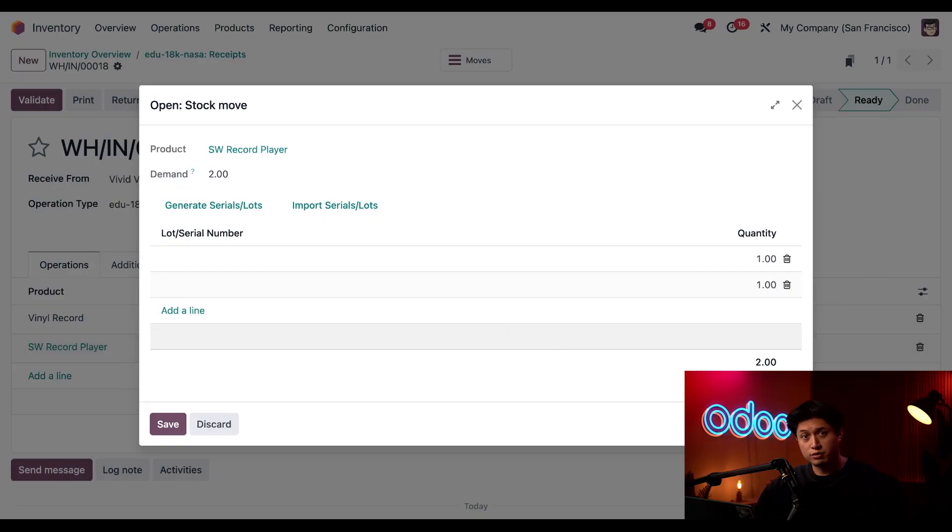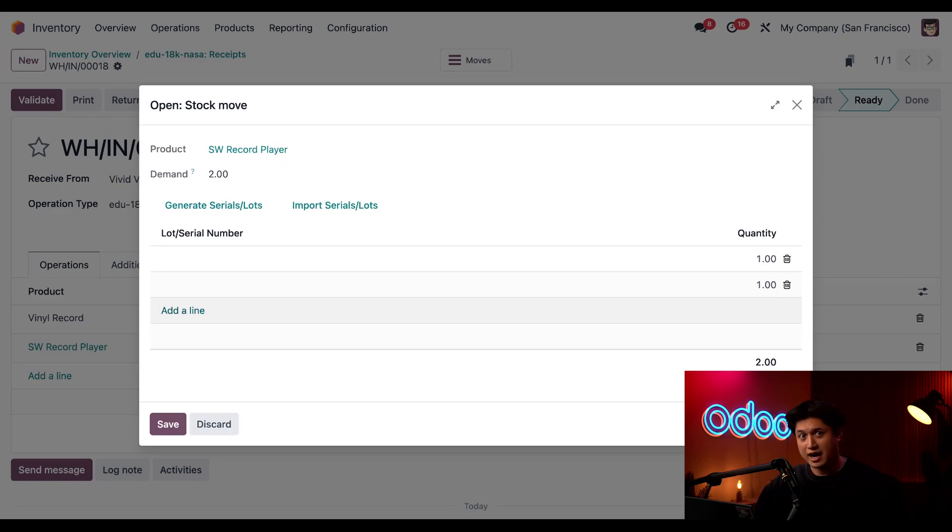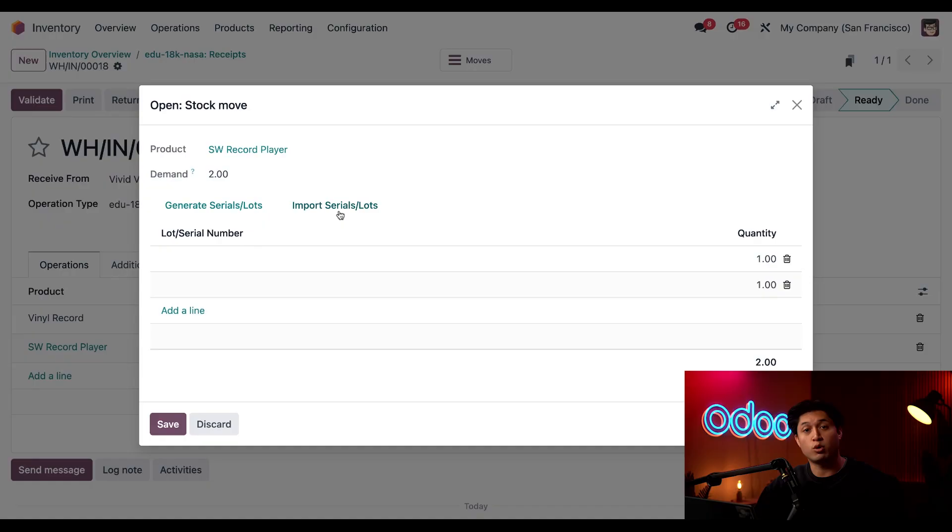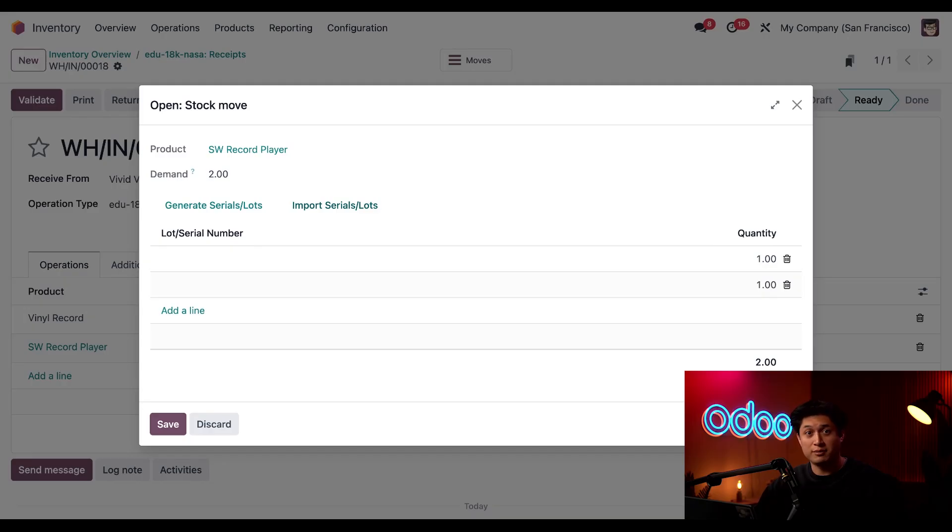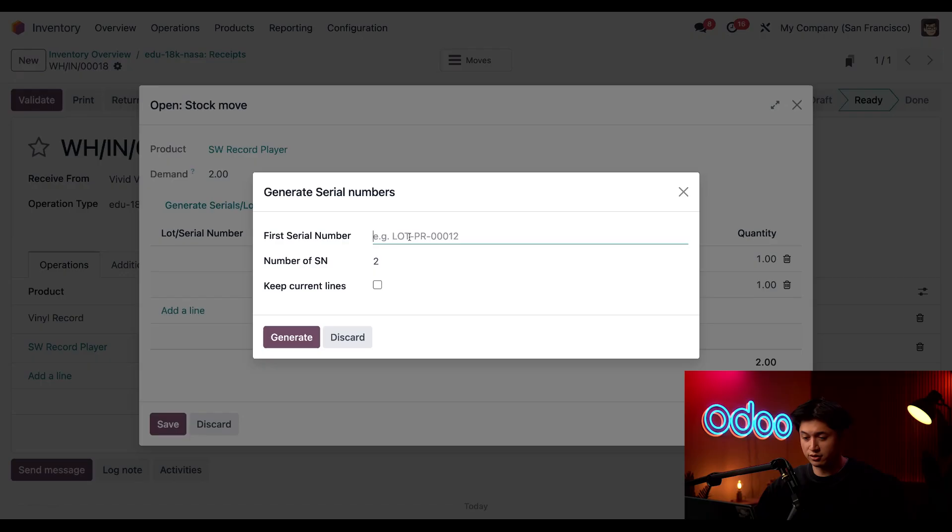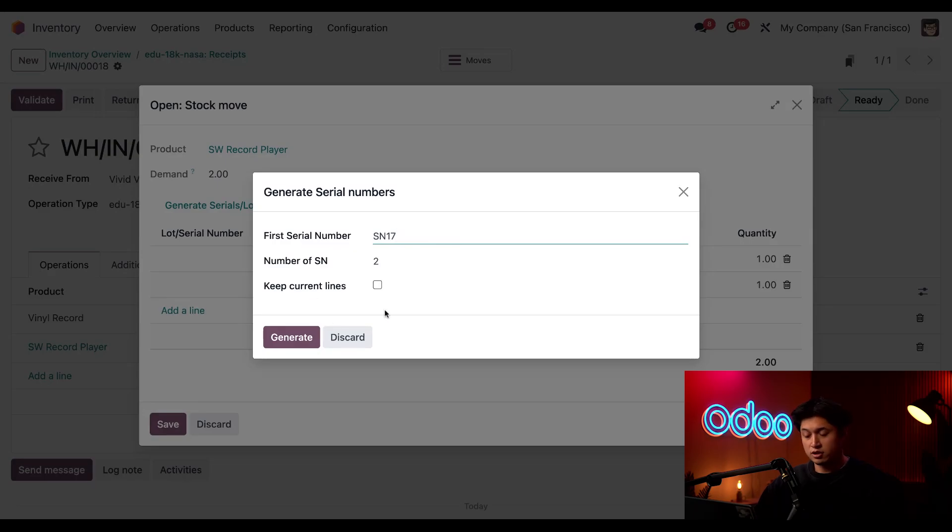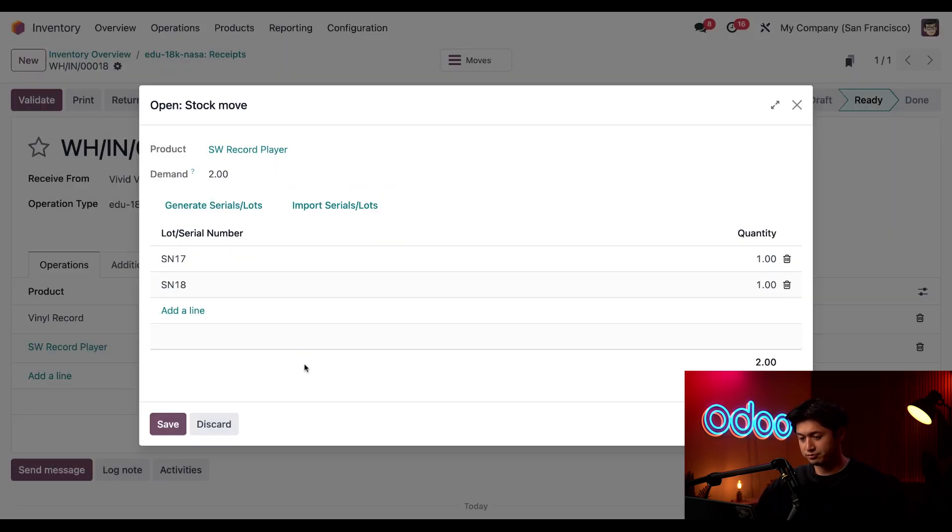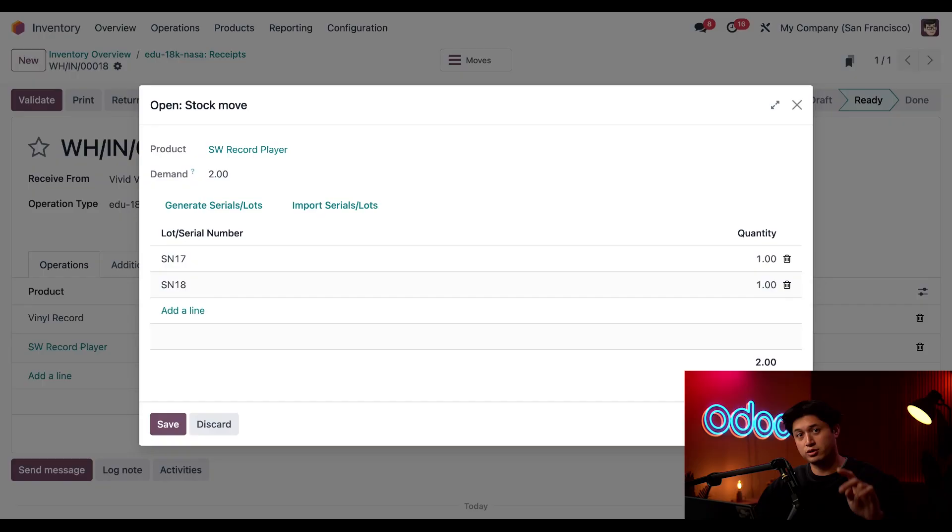Okay, so with Odoo there are three different ways we can assign serial numbers. First, we could click Add a Line and you could do this manually, add in any numbers you'd like. Second, if you have a list of serial numbers that you want to copy or paste in here, you can always click Import Serials/Lots and paste them directly into that field. And third, if you want them in sequence, you can click Generate Serial/Lots. And when you click into that, you can go ahead and tell Odoo what type of formatting to use for these serial numbers. So for example, we could put SN17 here, and we need two serial numbers for this. So when that looks all good, all we have to do is click Generate. And it starts with serial number 17 and then gives us another one of 18, since we asked for two serial numbers. Look how cool that is!